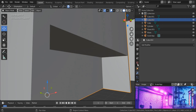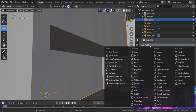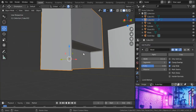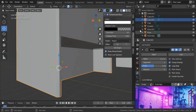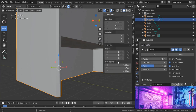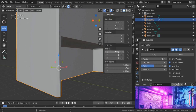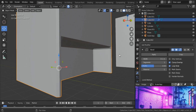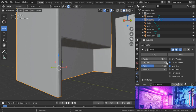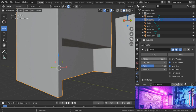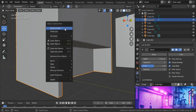Over here, add modifier — it's going to be the bevel. Always make sure that the scale is set to 1, so if it's not you can hit Ctrl A and apply the scale. By doing that the scale values are going to be set to the default values. Now let me increase the segments to 3, and set the width to 0.05. Right click and shade smooth.